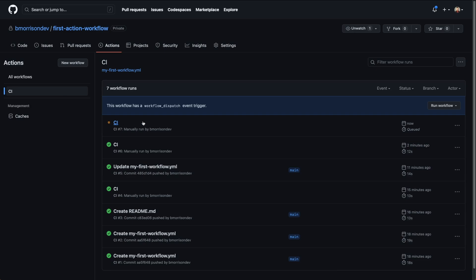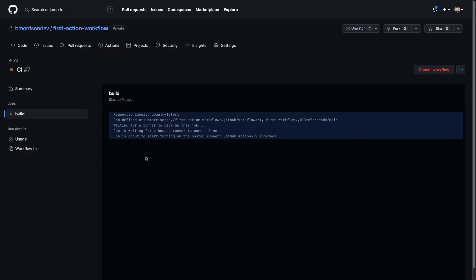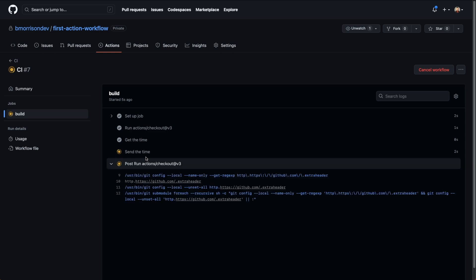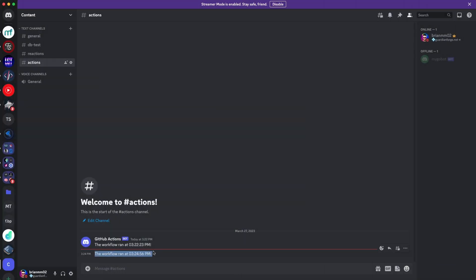Let's wait for this to finish running to make sure we don't run into any issues. Everything finished with checkmarks. Heading over to Discord, we can see the message did indeed send, and this was using the secret that was embedded inside of the repository instead of the URL that was directly in the code itself.